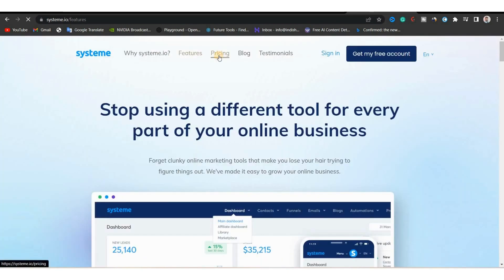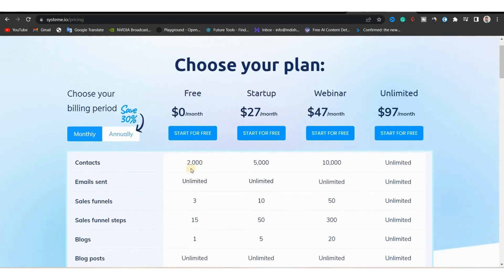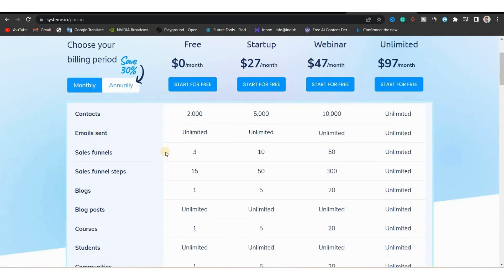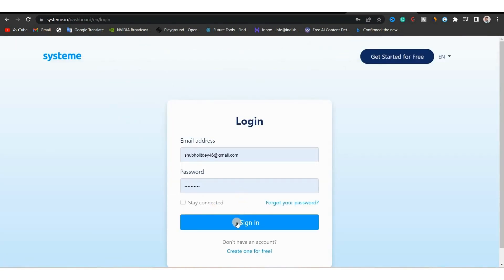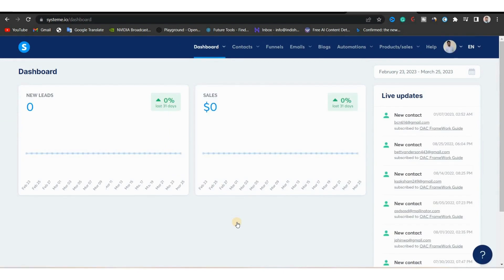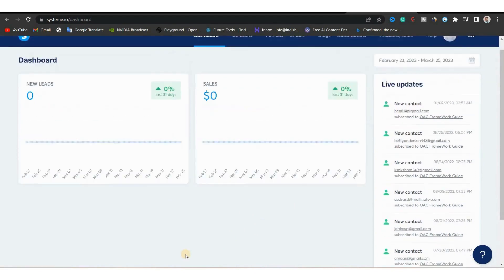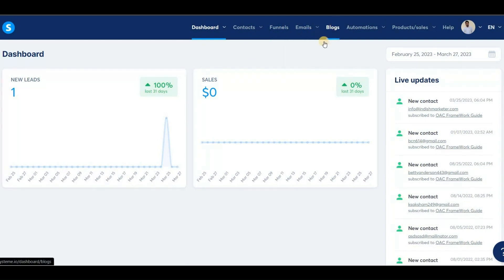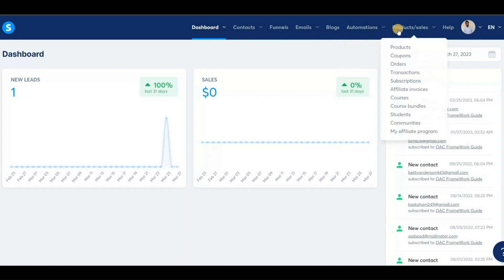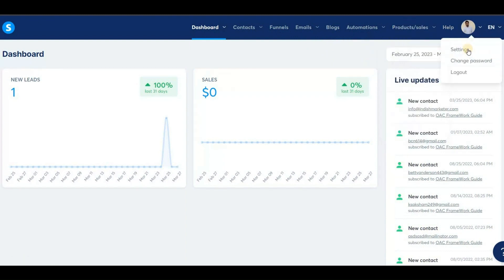Now let's see the pricing. With the free plan, you can have up to 2,000 contacts, send unlimited emails, create three sales funnels, a blog with unlimited blog posts, a custom domain, and much more. If you are a beginner, this is what you need — you don't need to go with the paid plan. Now I'll sign in to log into my account. This is my dashboard: leads show up here, sales show up here, contact information is stored here, and this is where we will build our funnel. This is where we create emails for email marketing, create our blog, and manage our automation system. In settings you can set up your custom domain and email address.